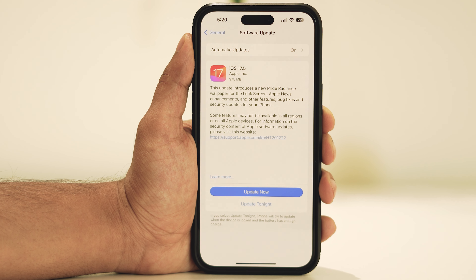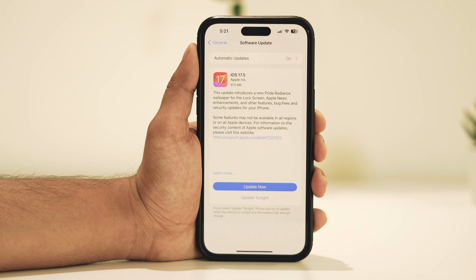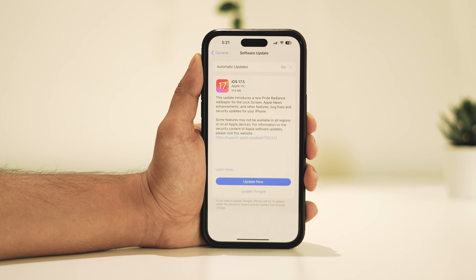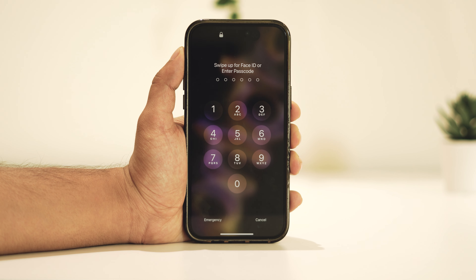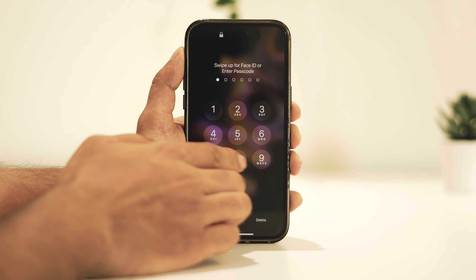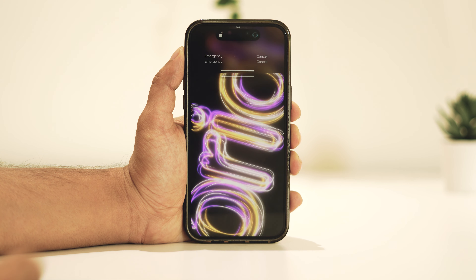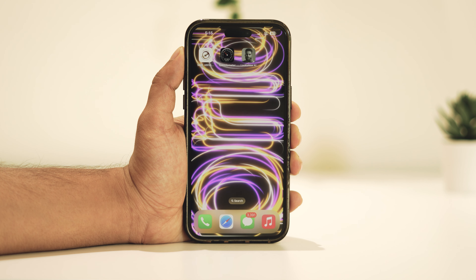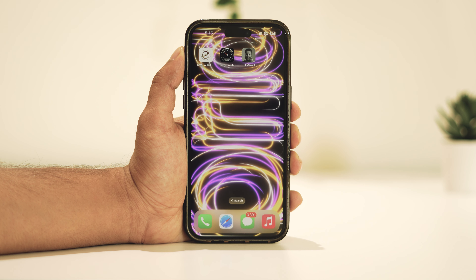Now let's explore some of the new features. One of the first noticeable additions is the new Pride wallpaper, which is available on all iPhones with this update. Personally I'm a big fan of it, though I've mentioned before that I like the wallpapers from previous years a bit more. Nevertheless, it's great to see these new wallpapers included.